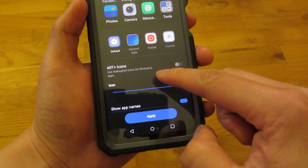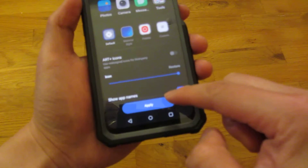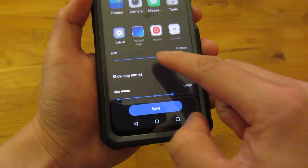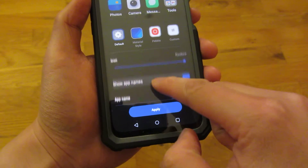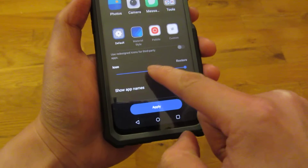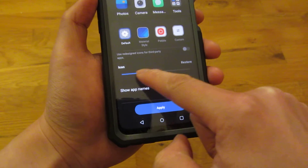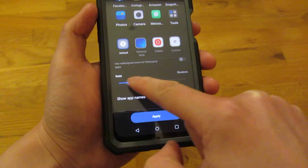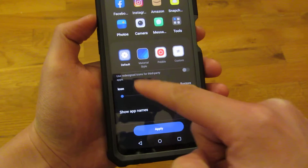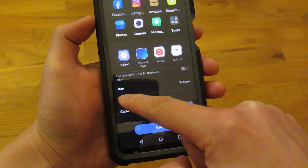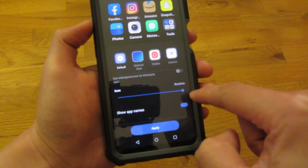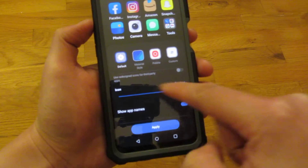There are actually several different choices. The size of the icons is controlled by this bar right here. If I scroll back and forth, you can see these are the smallest and right there are the biggest.